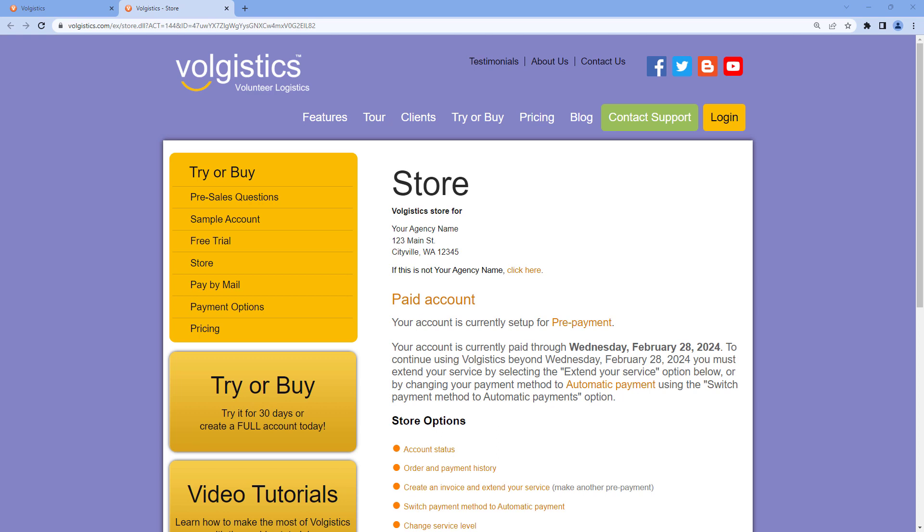Access to the store allows a person to perform a variety of operations such as creating or paying an invoice, managing the billing contact, updating credit card information, accessing receipts, and changing the account service level.